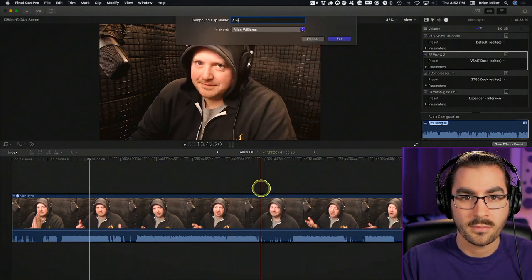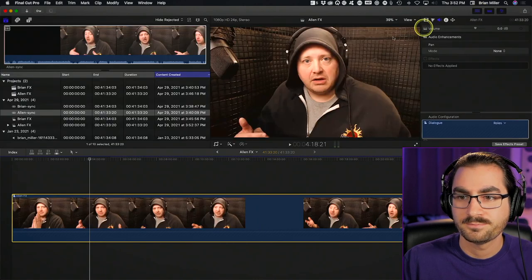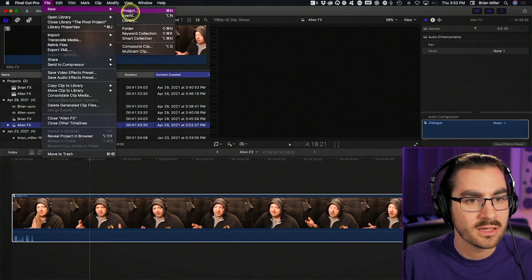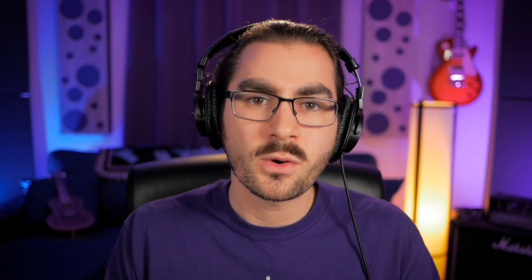Now I can go compound clip on Allen FX. So what we have now is Brian FX and Allen FX. I'm going to make another new project and call it 'combined,' and this is where I'm going to create the third angle. I've got my angle and Allen's angle, but I want a third angle to cut between when I'm doing the actual editing of the episode. You'll find that having three distinct angles makes your editing much, much easier, especially when you need to cut out in the middle of a passage.